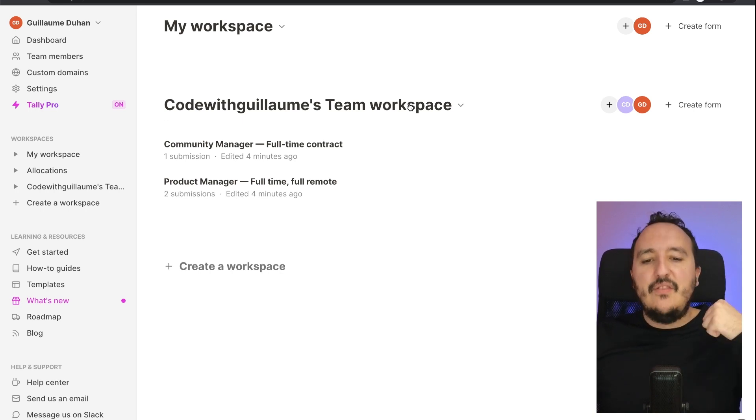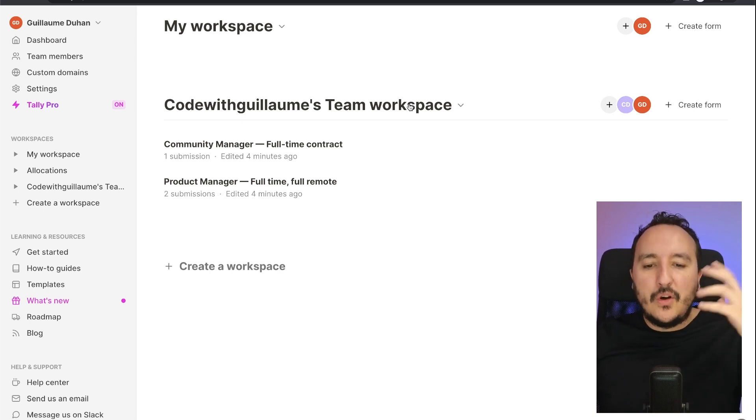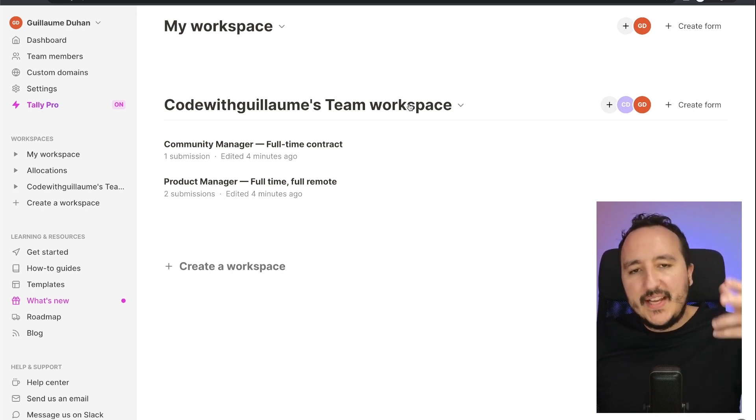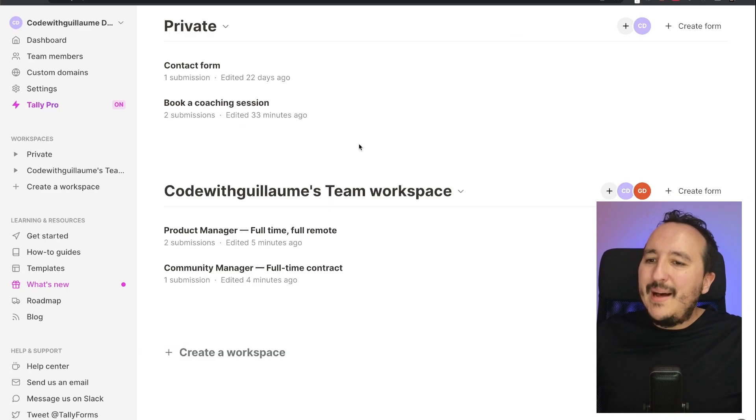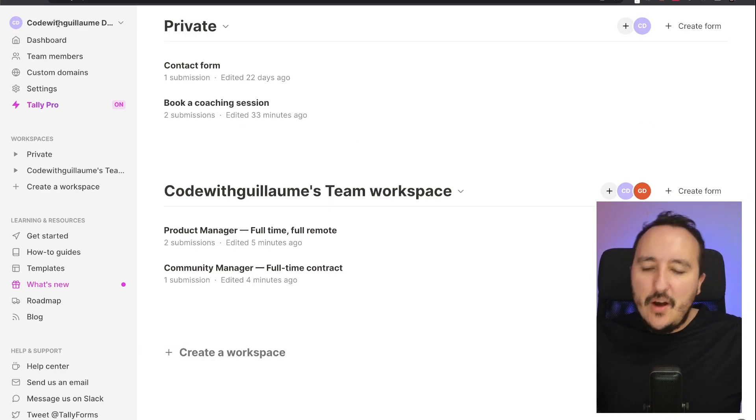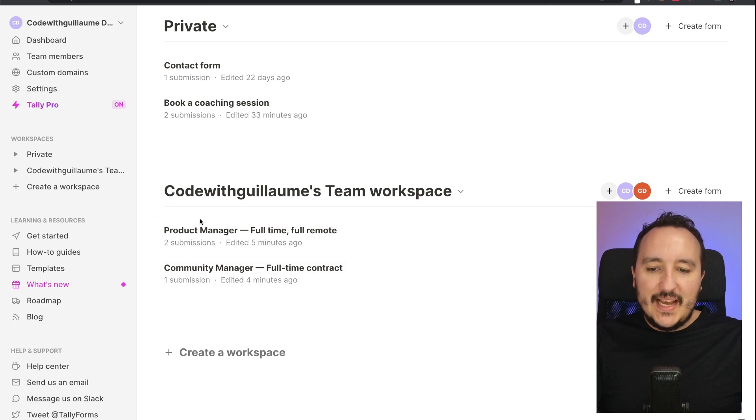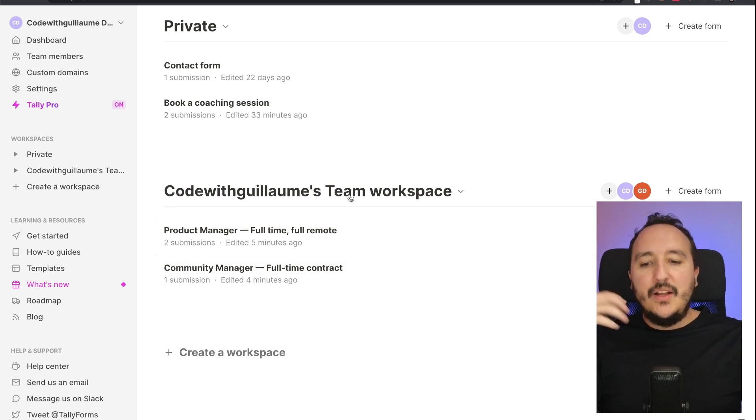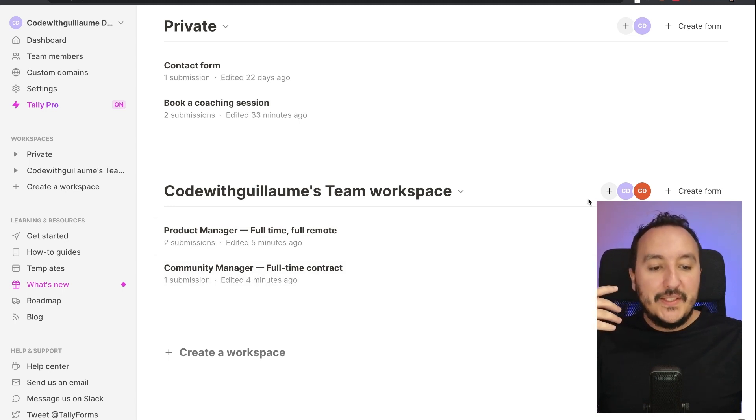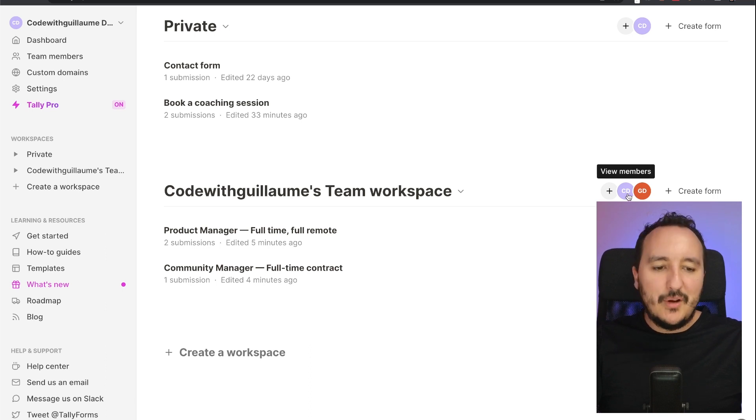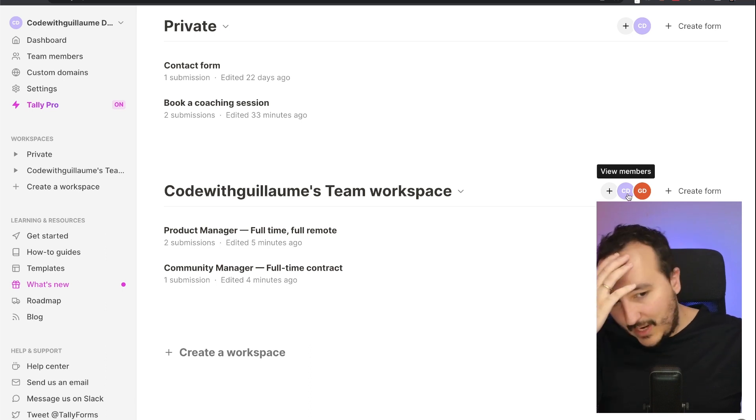If I got the forms of one workspace, I can keep them on another one, etc. Back on Code with Guillaume Tallies, I got my private forms and I got here the forms of the team. And here we see that I got the list in here with the new member which is here.